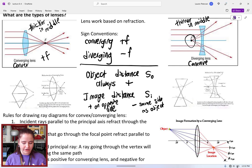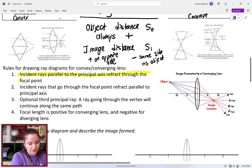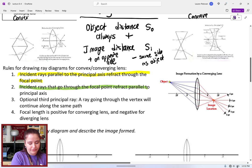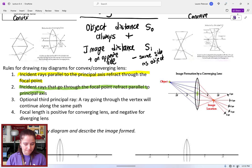We need to be able to draw the ray diagrams. The main rays that will be drawn: first, a ray parallel to the principal axis that refracts through the focal point; second, an incident ray that goes through the focal point and refracts parallel; and third, a ray that goes straight through the vertex as an optional third ray.